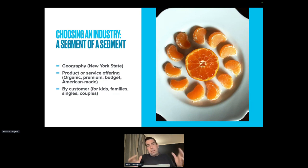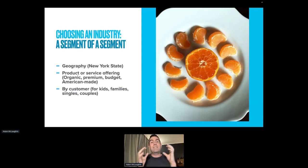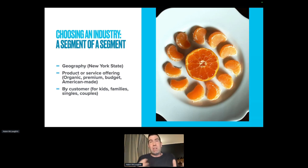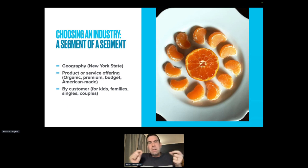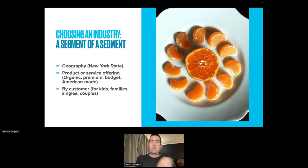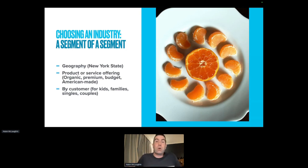Now we're going to take that industry and divide it into a segment of a segment. We don't just want to say we're going to build websites for restaurants, because the marketing for a steakhouse is very different from the marketing for a sandwich shop. So we're going to try and segment down. We're not going to do steakhouses — we're going to just do sandwich shops. And then we're going to segment down one more past that and choose a specific segment of that segment.